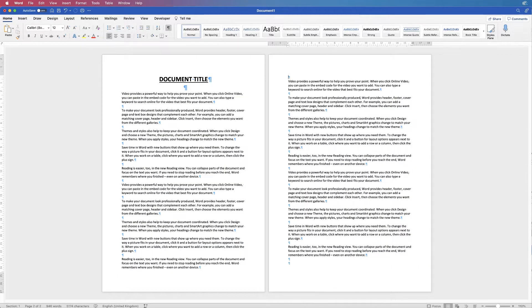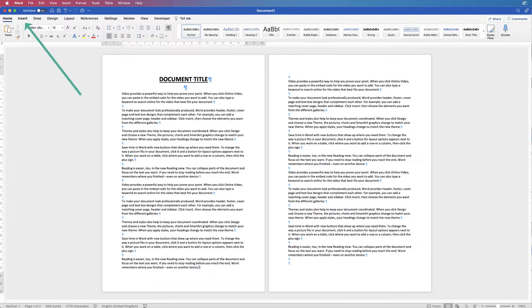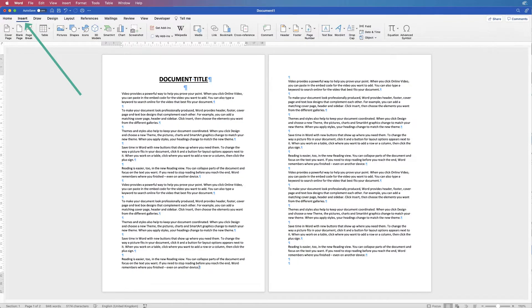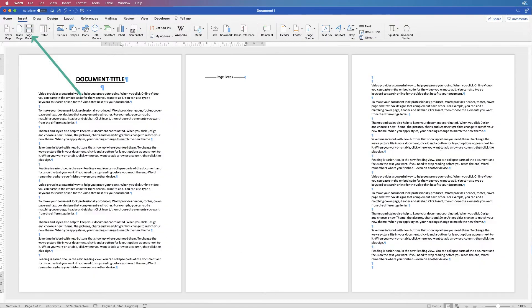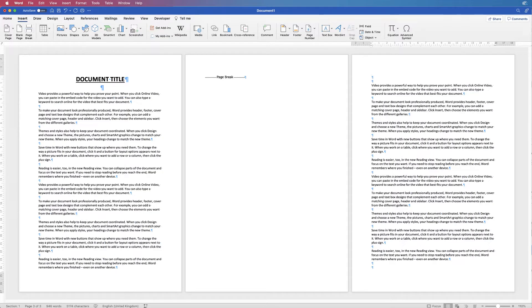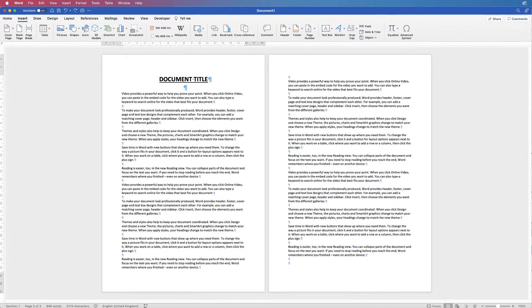If you want to insert it back in, click at the bottom here, go back up to insert, go to page break and just click page break. Exactly the same will happen if it's a section break.